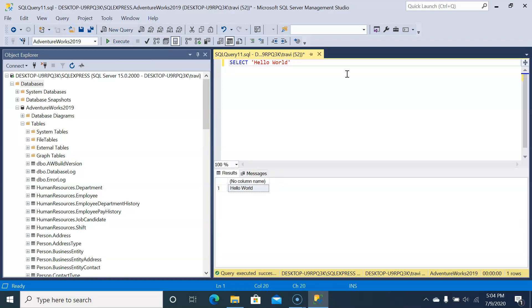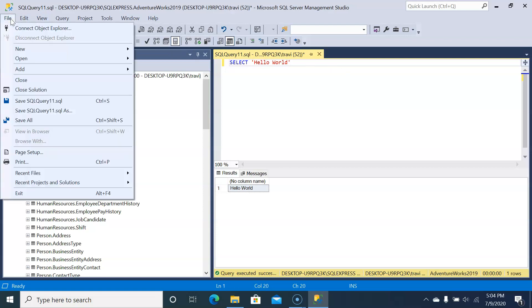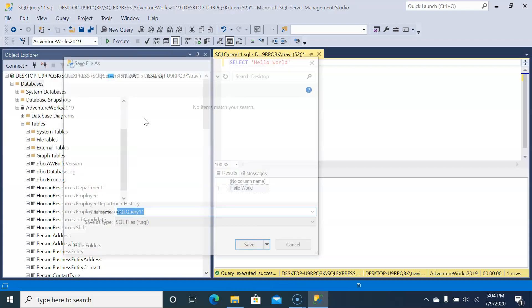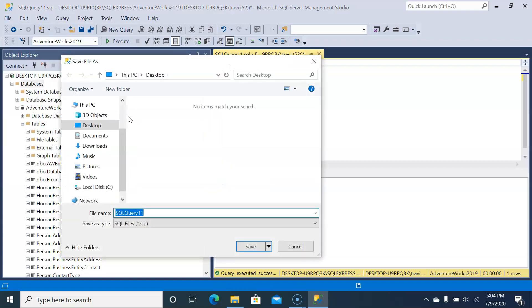Now let's say we want to save this code so that even after we shut down our computer and restart it, we could pull up this exact query. We need to save this query to a file, like you'd save a Word document or spreadsheet. To do that, just click File and then Save As. I'll save it to my desktop.